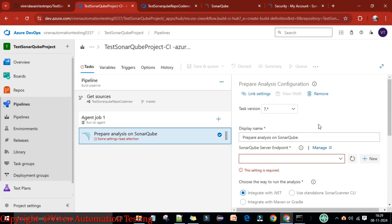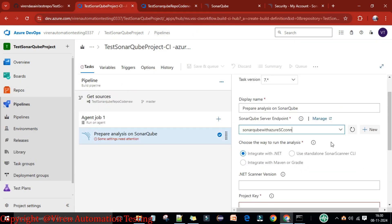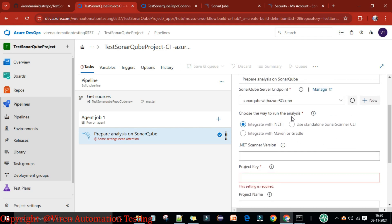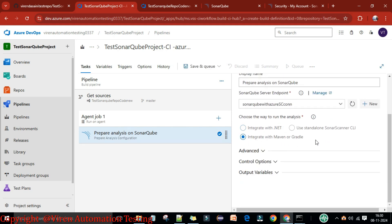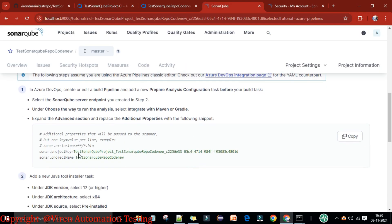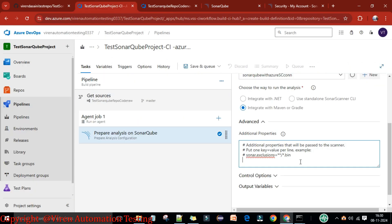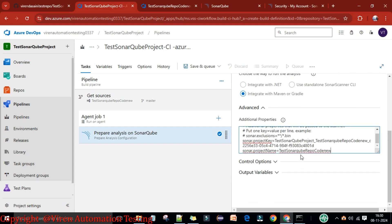Add the SonarQube Prepare Analysis task and configure it. Select the service endpoint — the 'sccon' service connection we created. Set the integration method to 'Integrate with Maven'. In the Advanced section, provide the project key and additional properties. Copy the property lines from SonarQube (one key-value per line, e.g., sonar.projectKey) and paste them here. Save.